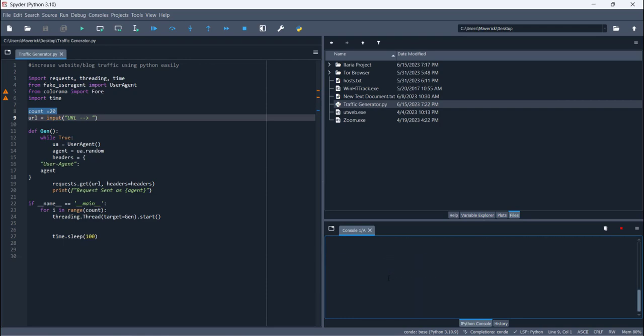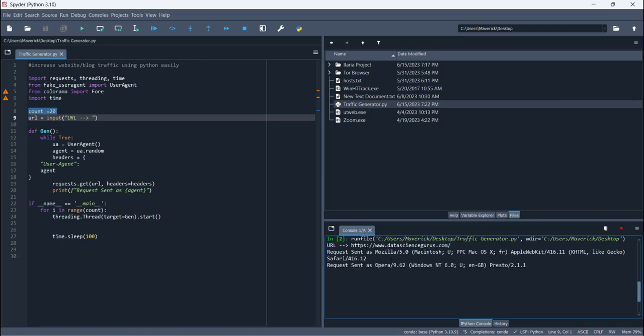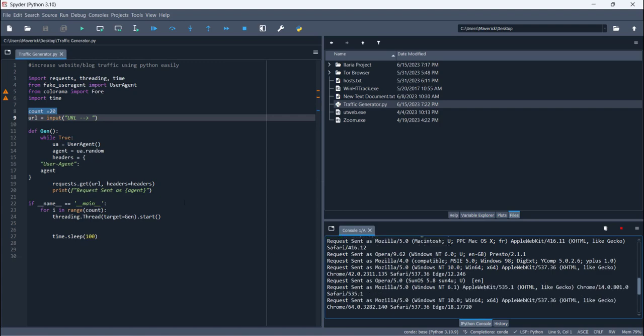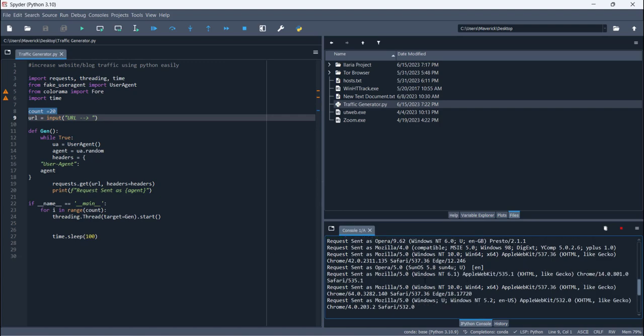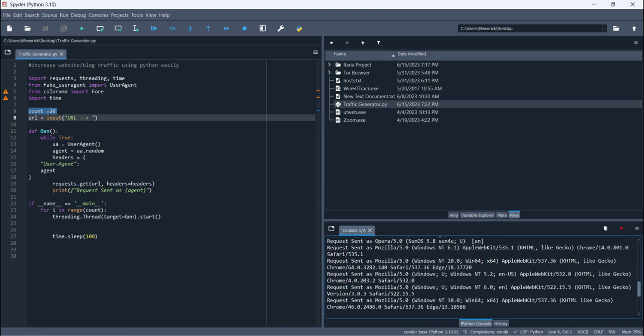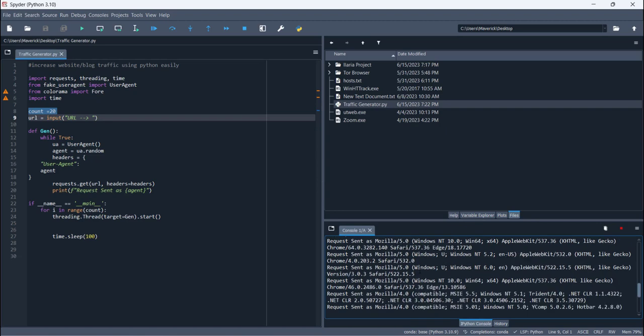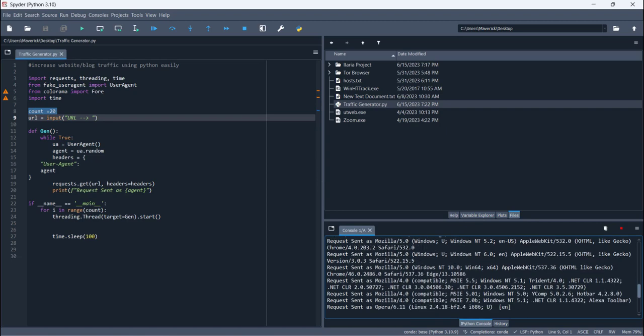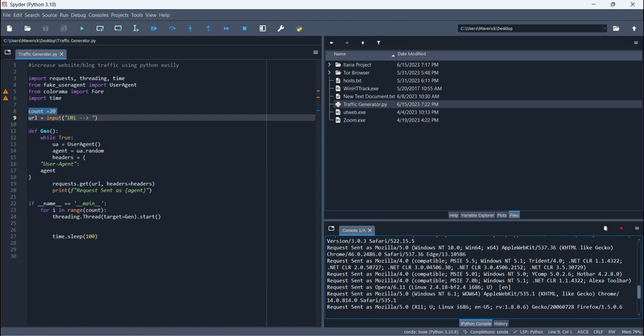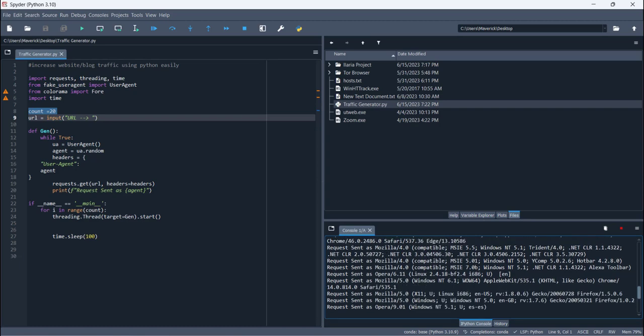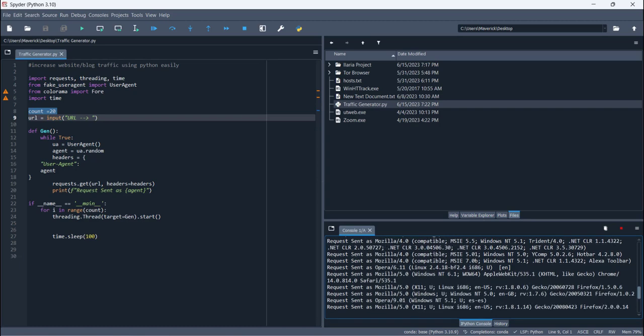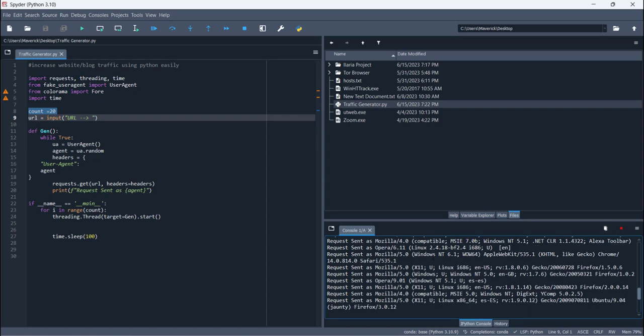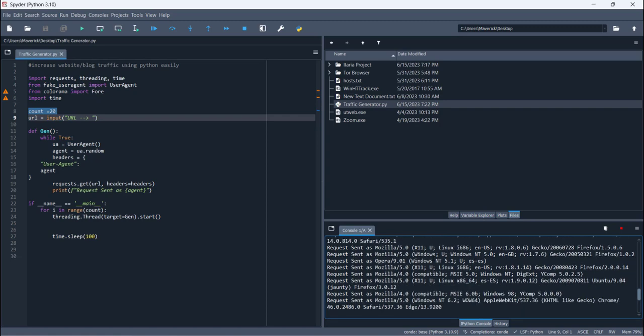We have to run it again because we have updated this value. Now this is our code and you will see that it starts generating the traffic for your website. The best thing is that it is generating traffic for different devices. It is generating traffic from different IP addresses.